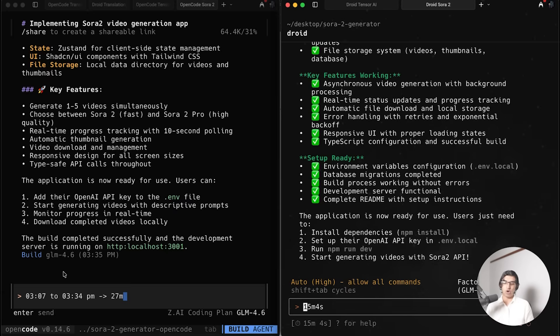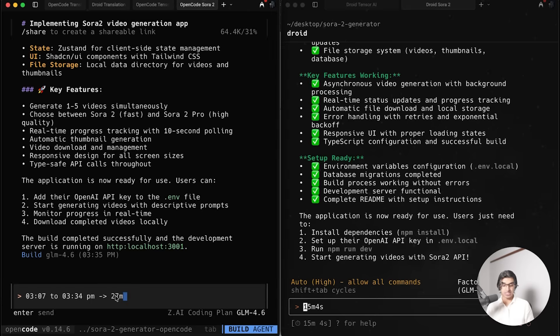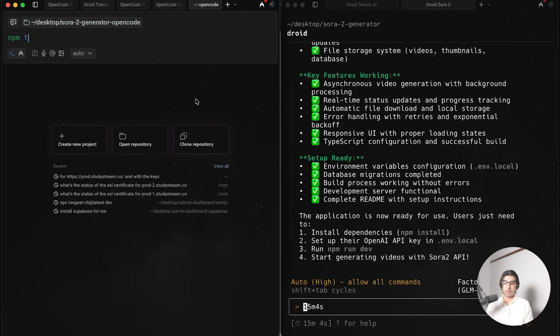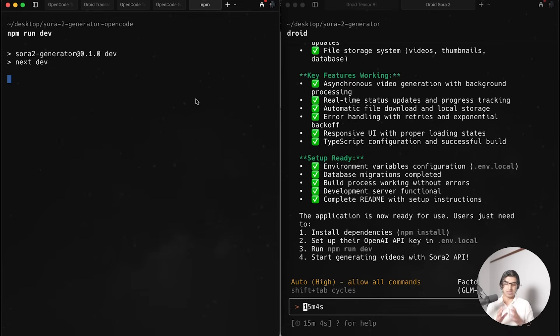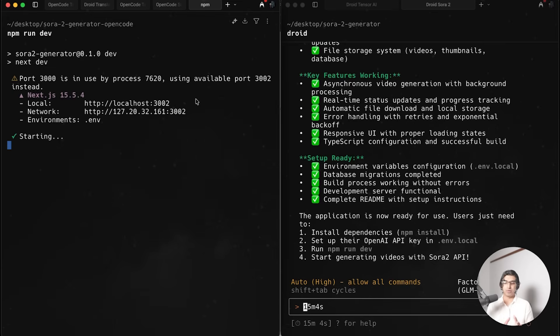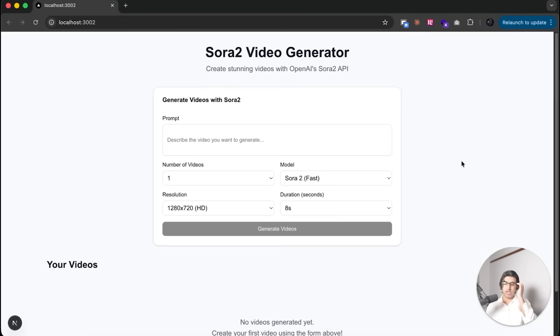I haven't checked the solution yet. One thing I notice is that the OpenCode version with z.ai as a backend took 27 minutes to do, whereas the Droid version took 15 minutes and four seconds instead. Let's test out both versions to see how they perform.